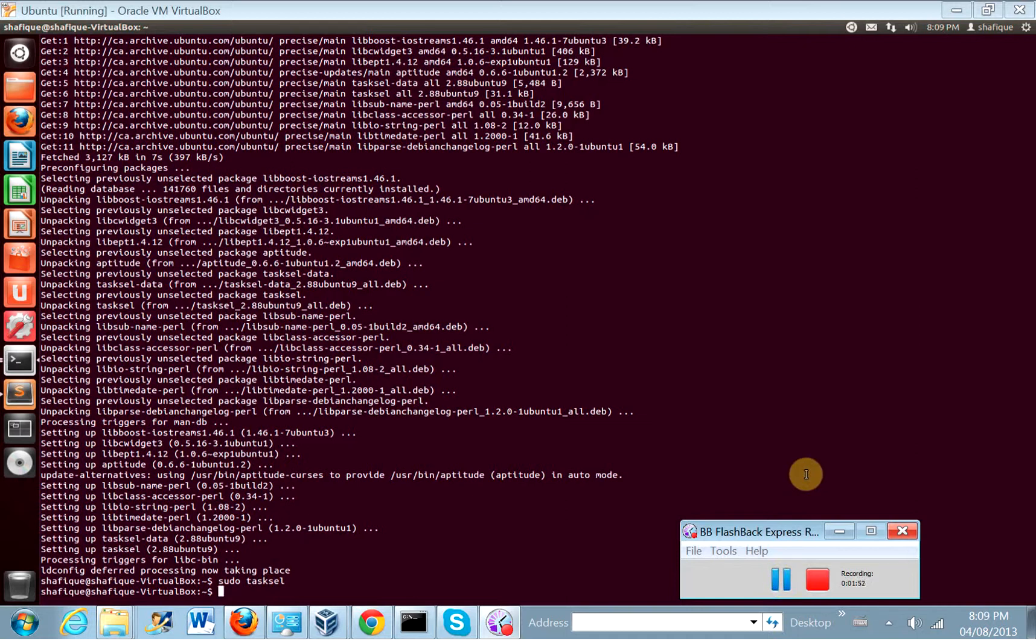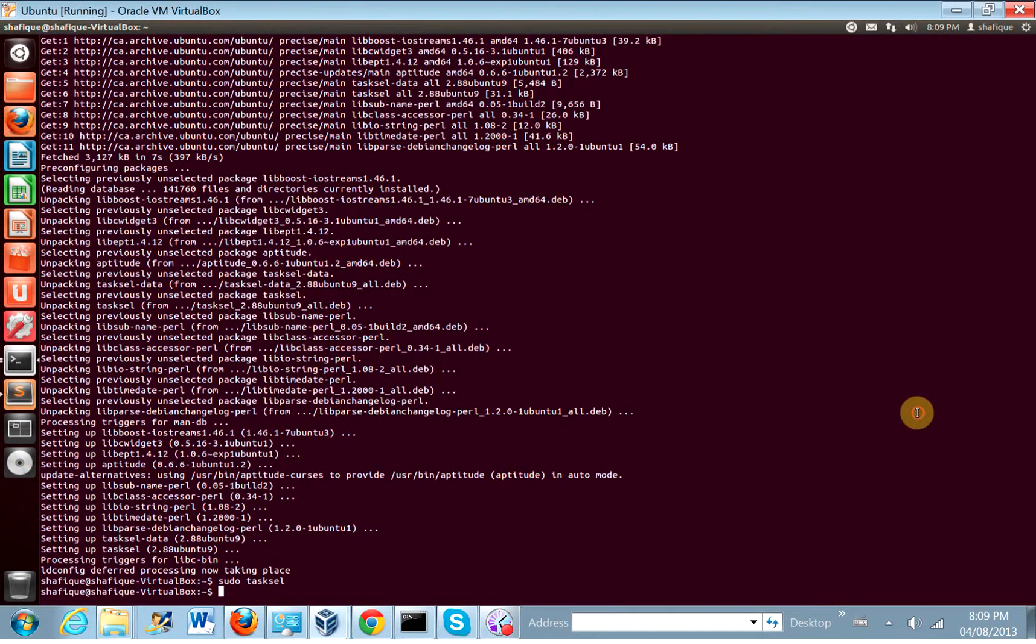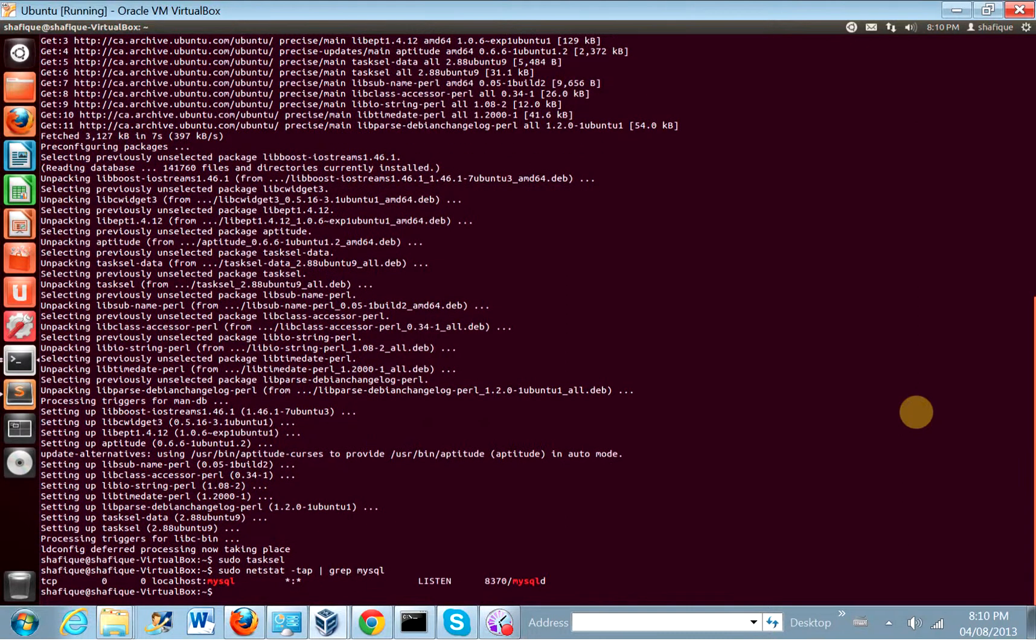Let's check that it is. sudo netstat -tap pipe to grep MySQL. This will check whether MySQL is running. If you see something like that, then yes, MySQL is running.